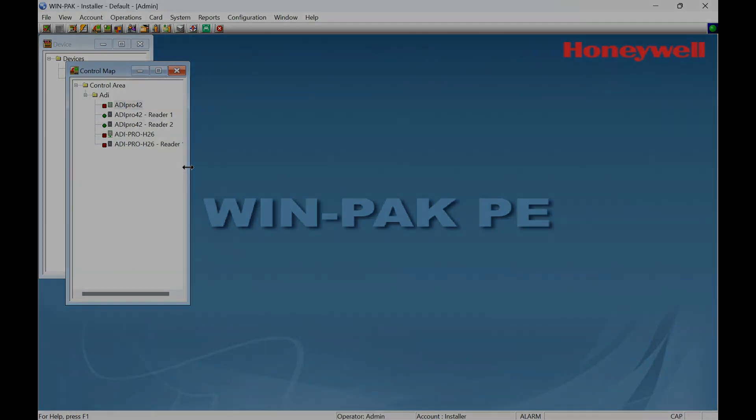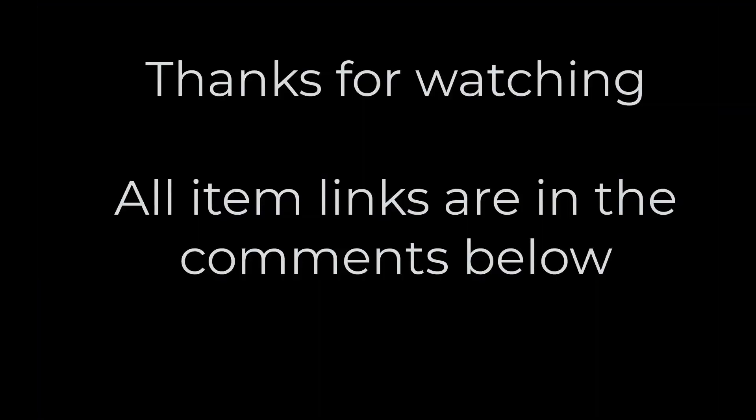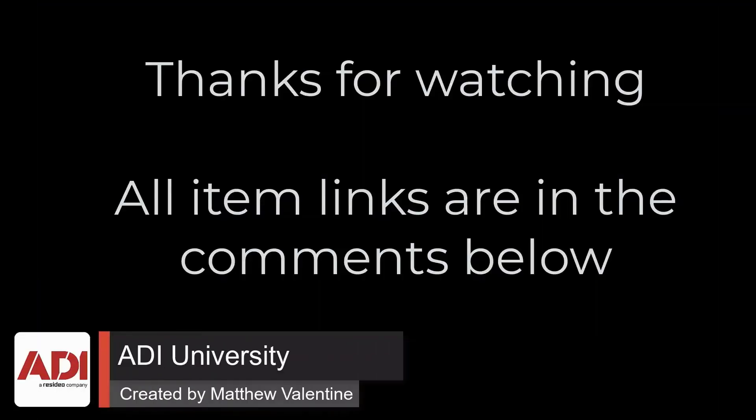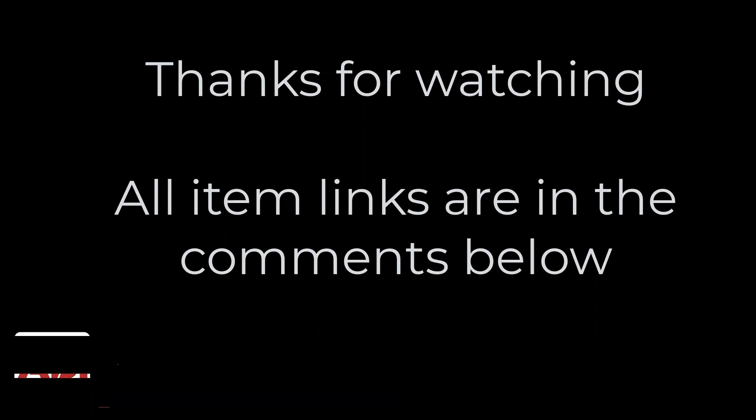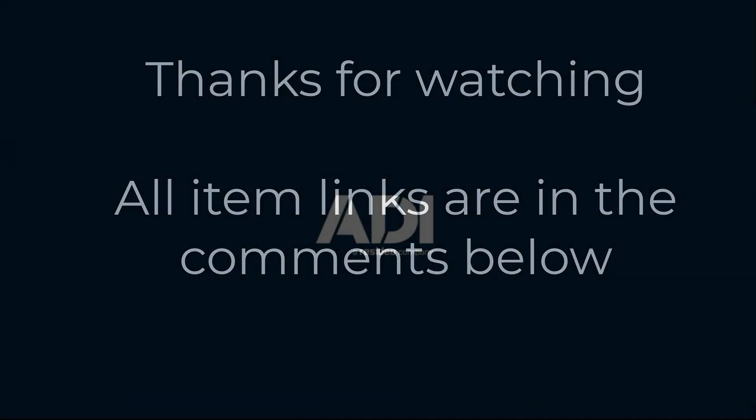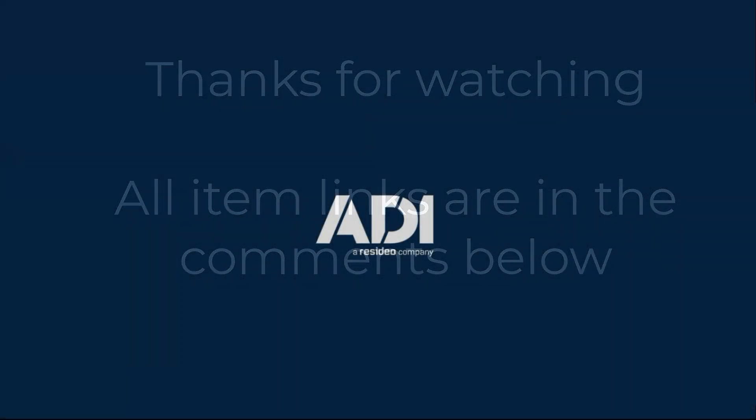Thanks very much for watching. All the products mentioned in this training video can be found on our website. Links are below. Don't forget to subscribe. Thanks very much.